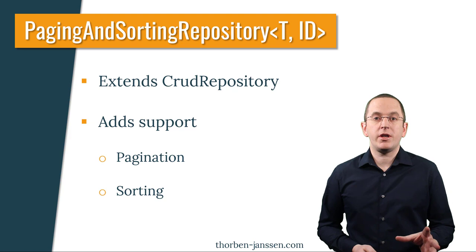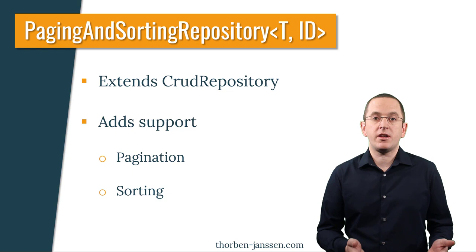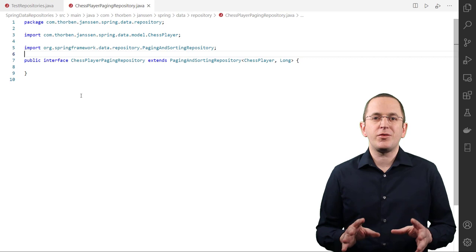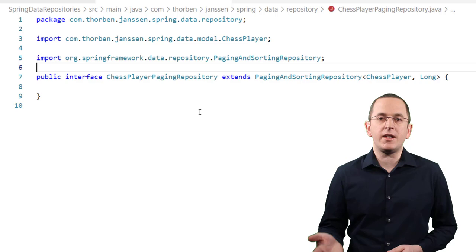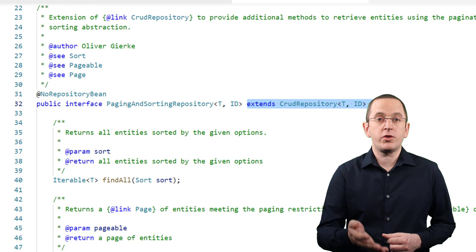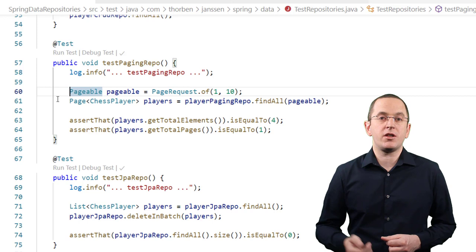The PagingAndSortingRepository interface extends the CrudRepository to get all entities using Spring Data's abstraction for pagination and sorting. I will get into more details of these two abstractions in one of the following lectures, where we talk about adding custom queries to your repositories. The definition of an entity-specific PagingAndSortingRepository looks very similar to the CrudRepository — the only difference is that we now extend Spring Data's PagingAndSortingRepository interface. Since it extends the CrudRepository, we can use all methods defined in both interfaces.